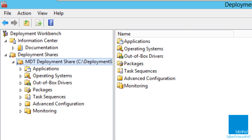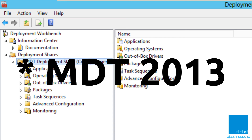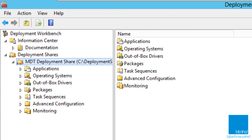Hey guys, welcome back. This is Bernard from BTNHD, and this is MDT 2013 Update 1 and Windows 10 Technical Preview deployment. This is episode nine and it's time to deploy our image.